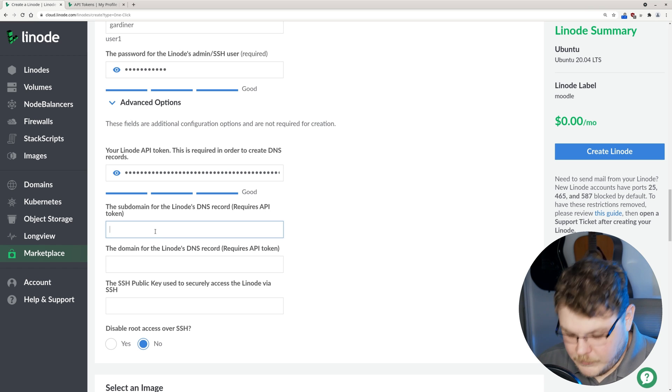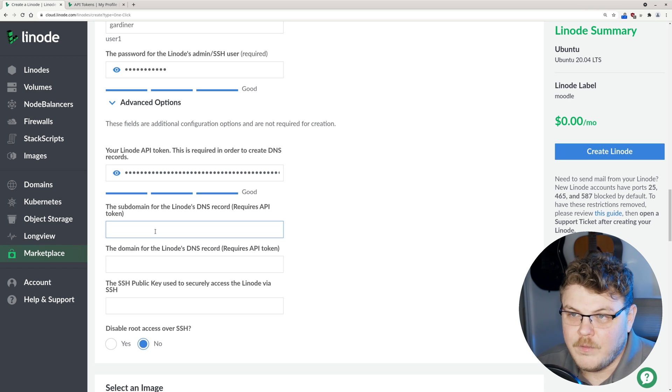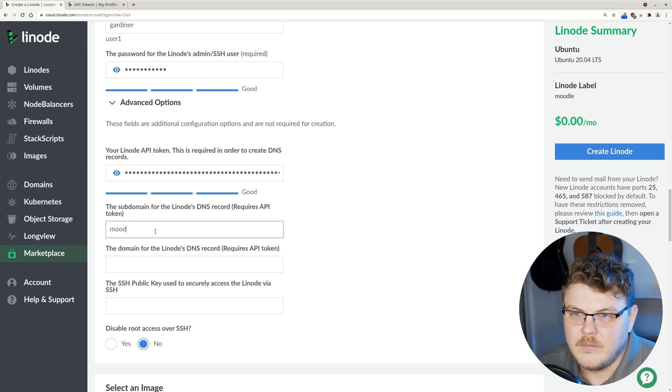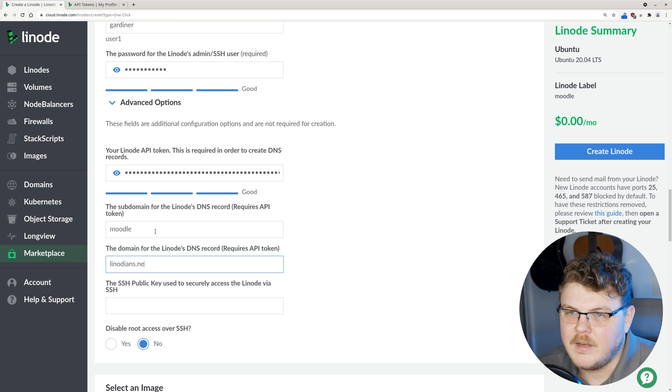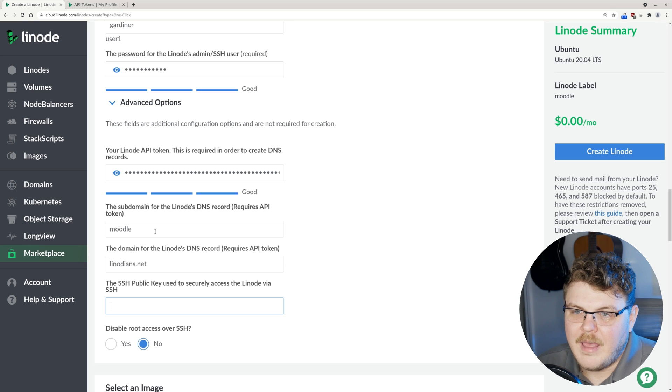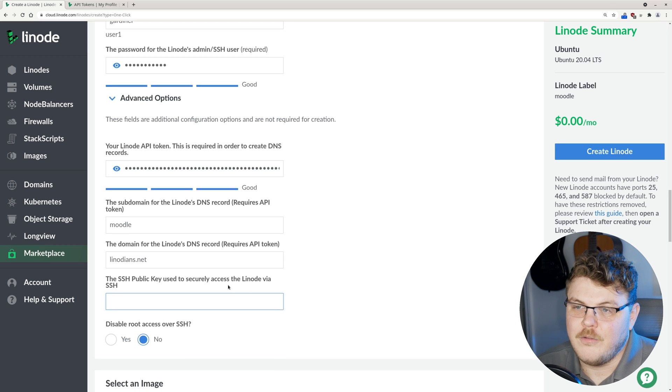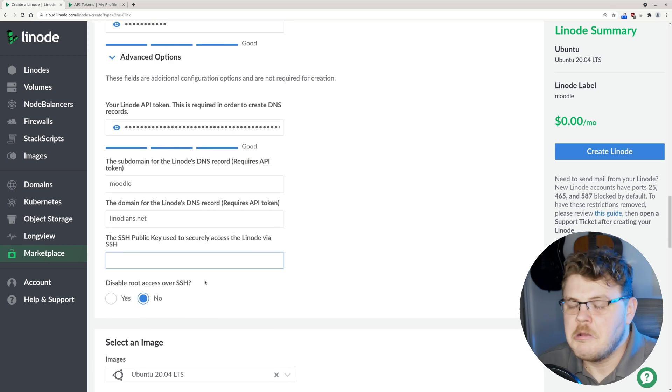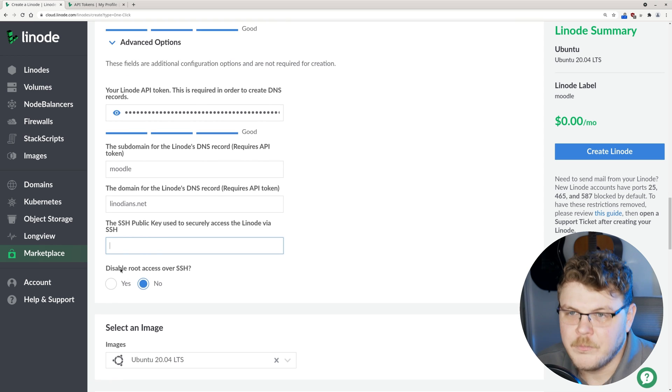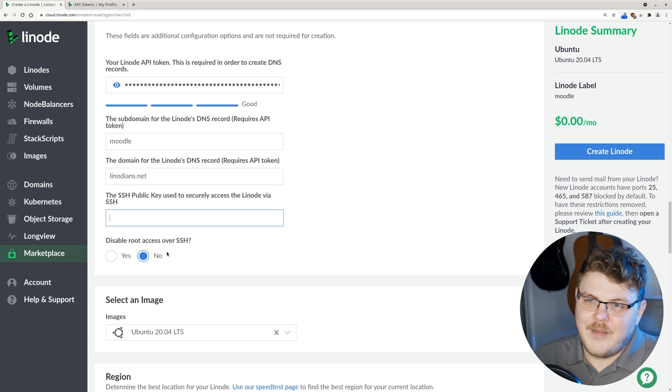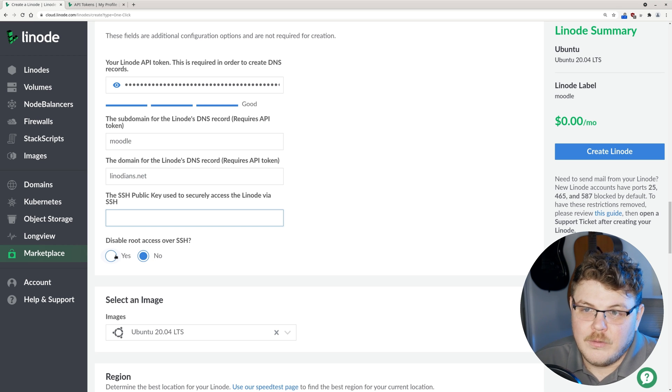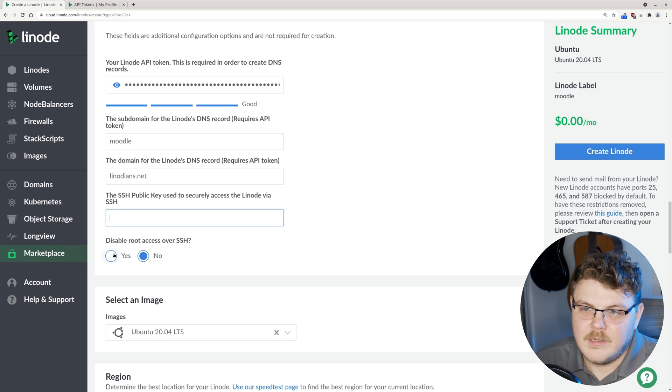We're going to supply the domain name for the Linode's DNS record. That's going to be Moodle. And then the domain name is going to be Linodeans.net. The SSH public key used to securely access the Linode via SSH. We're not going to supply that right now. Disable root access over SSH. I'm not going to do that, but if this is going to be an actual instance that you're going to continue to run, then you'd probably want to click yes here.